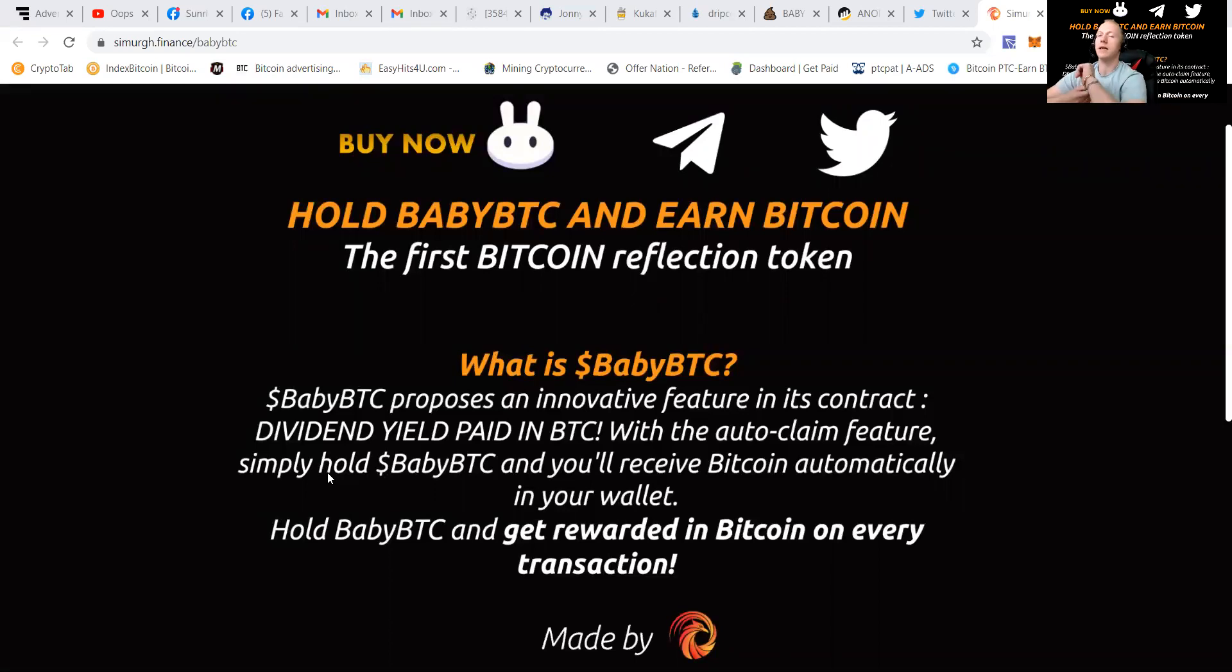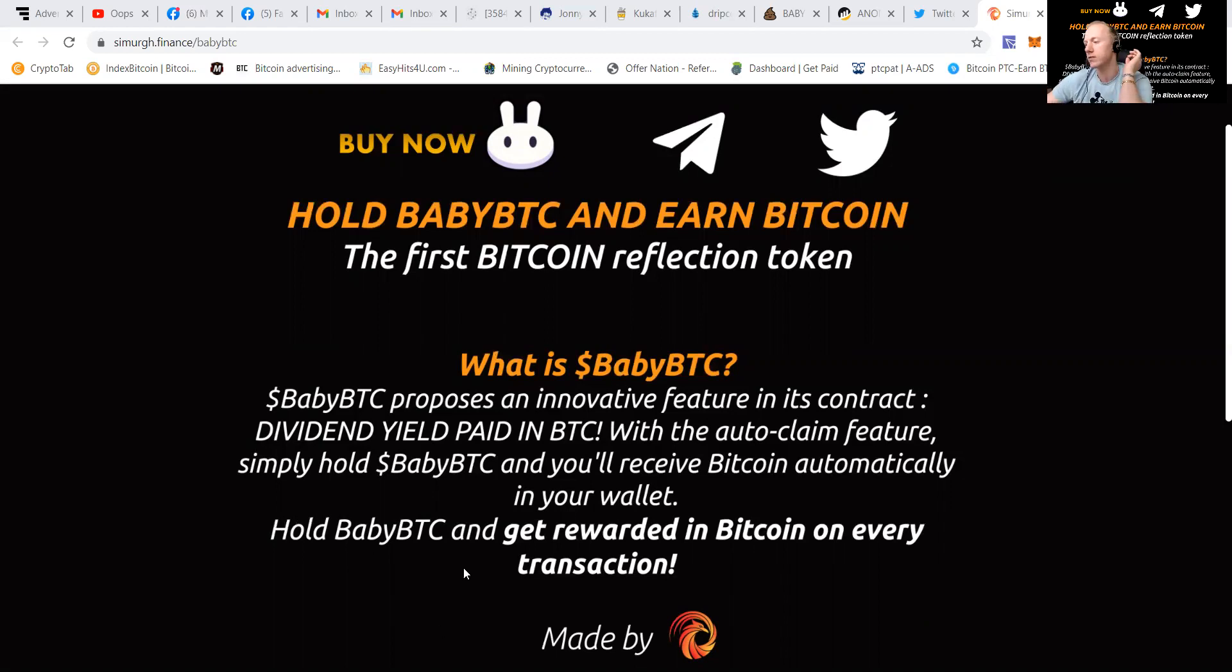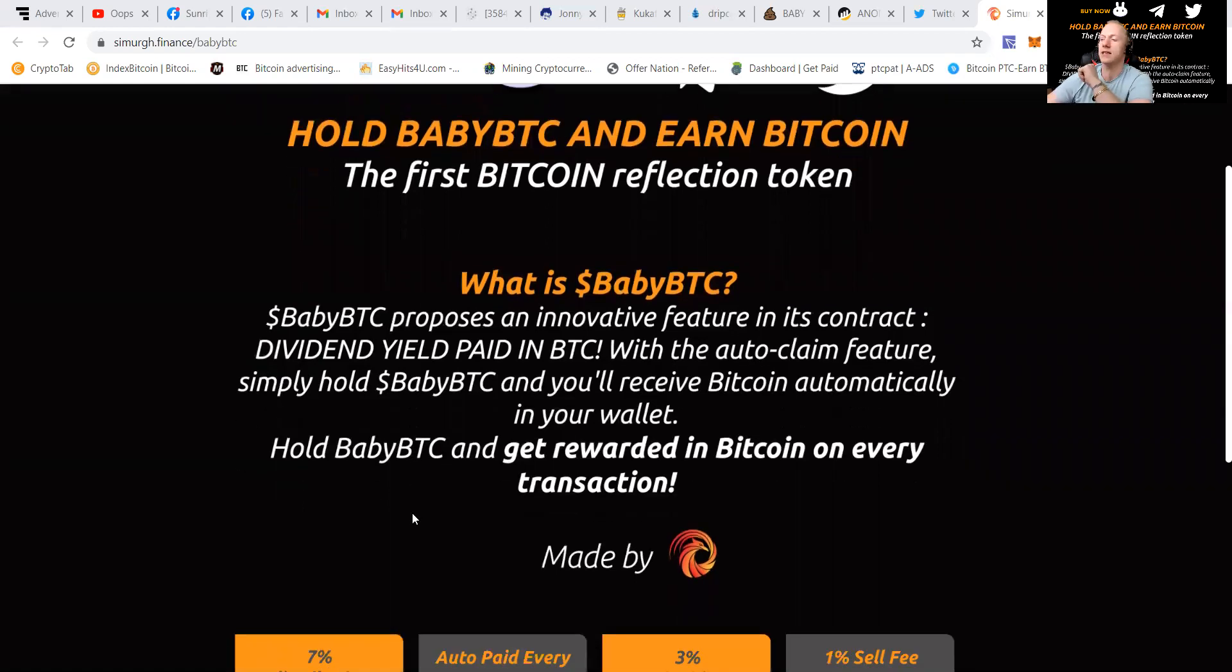It is a great system and the more people are buying it, the more it will reward you with BTC. You just hold BabyBTC and you get rewarded in Bitcoin on every transaction.